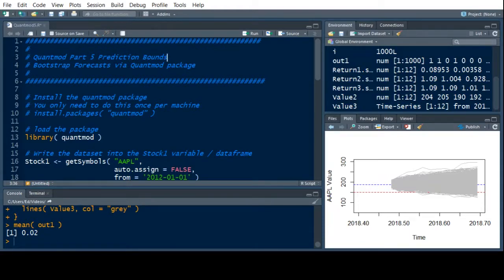Welcome to the R video tutorial quantmod part 5: prediction bounds. We're going to use bootstrapping again with the quantmod package like we did in the last two videos. A lot of the code is exactly the same, so if you haven't looked at that code or programmed it in, you'll need to do that before jumping into this one, because I'm going to pick up where I left off. I'm going to read in my library.